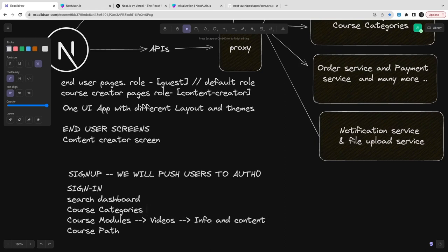So let's see all these things in the next video. What we are going to do is we are going to play with Auth0, the third party authentication provider, and we will create an application there which we are going to configure in the NextAuth.